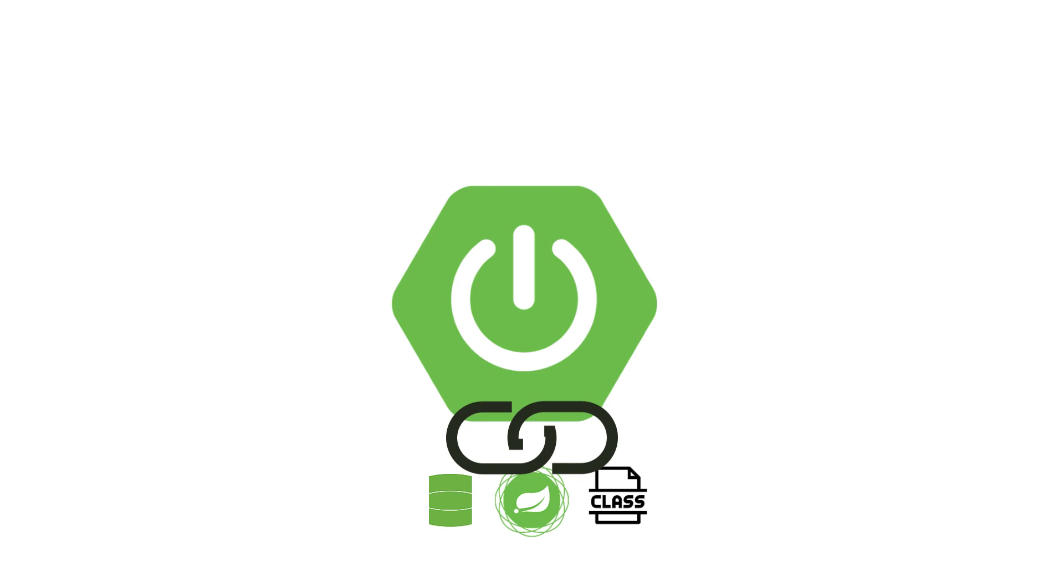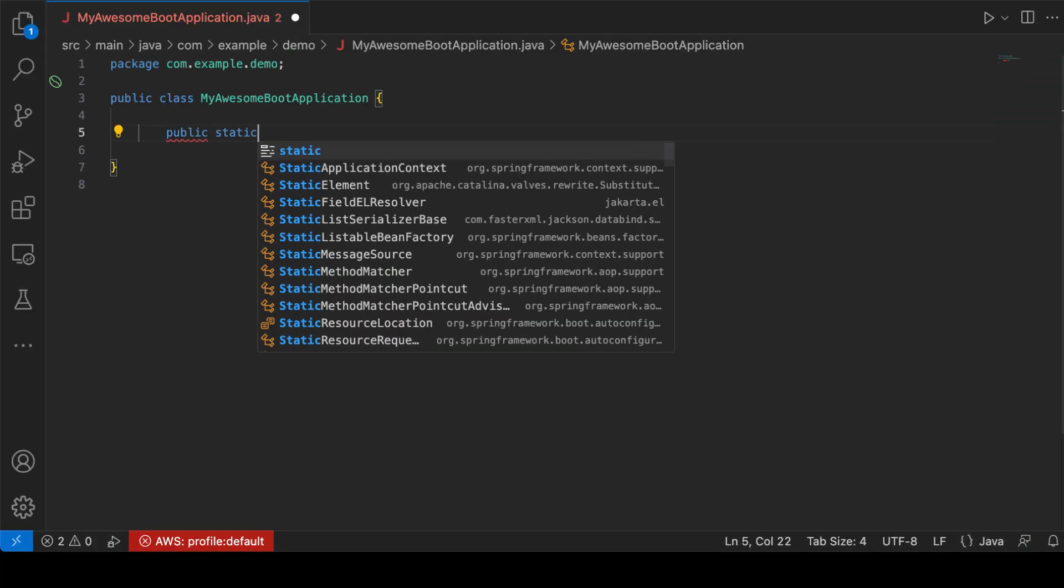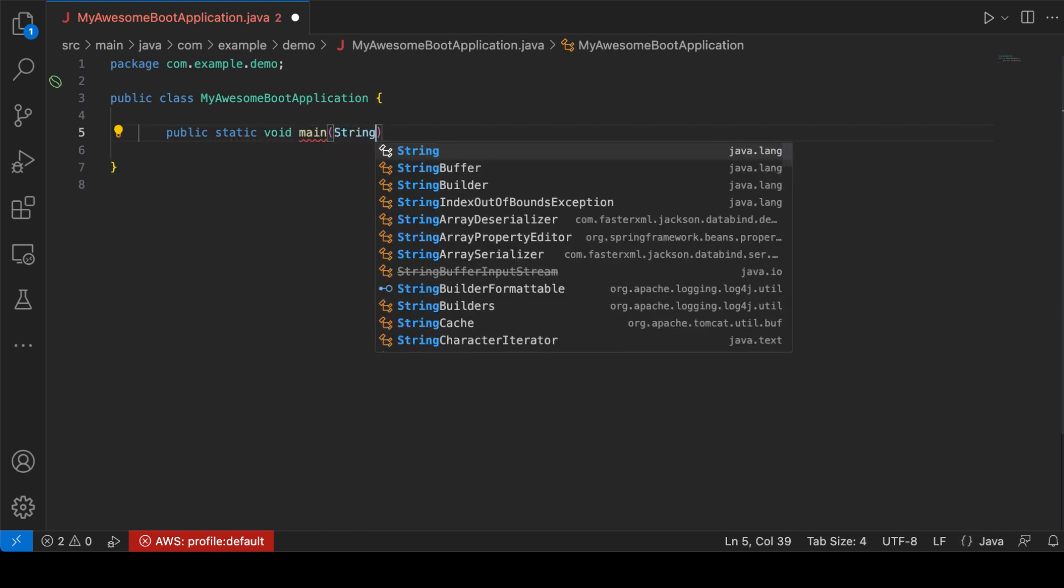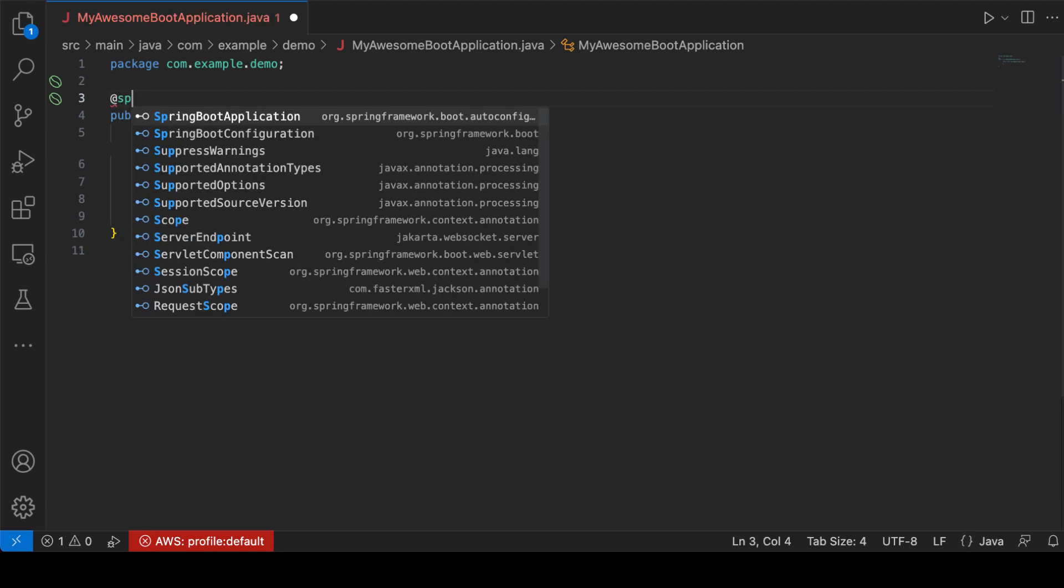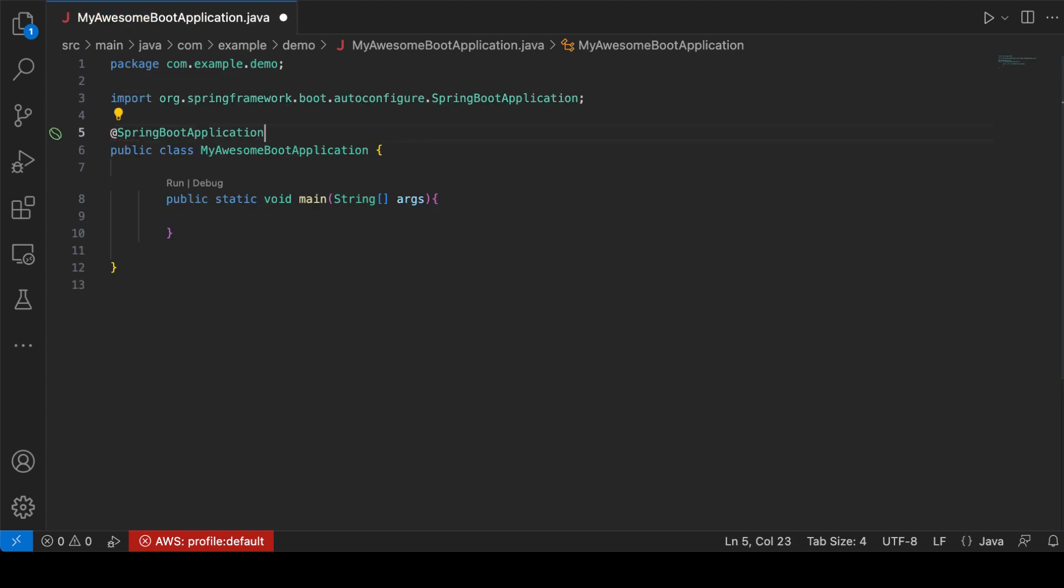So how does one invoke Spring Boot? In many cases, all you really need to do is create a static void main function just like any other regular Java application, annotate it with the Spring Boot application annotation, and tell the Spring application to run.